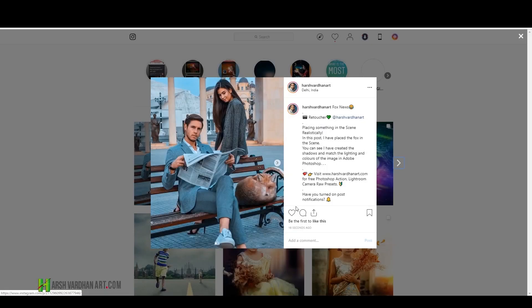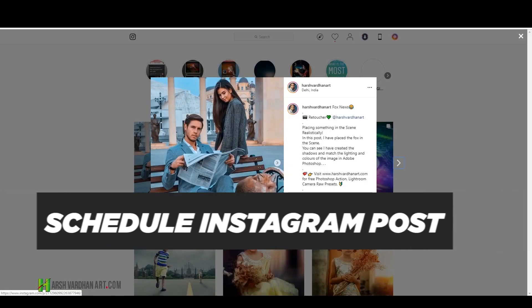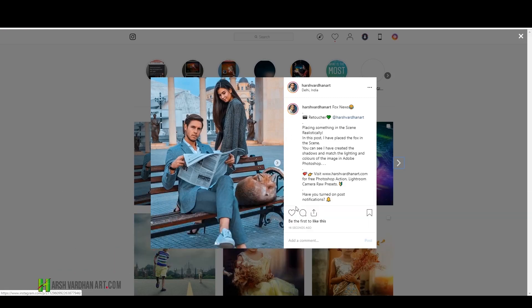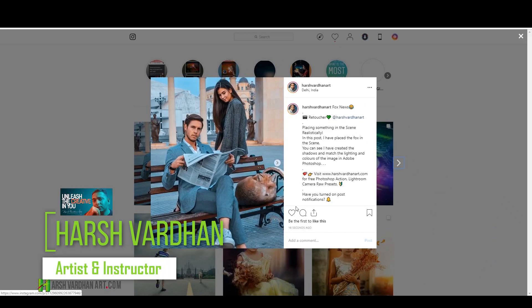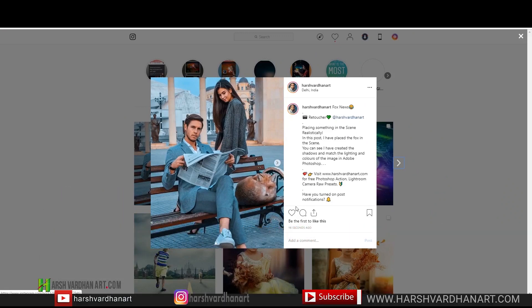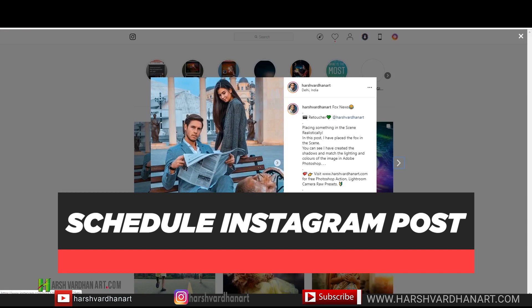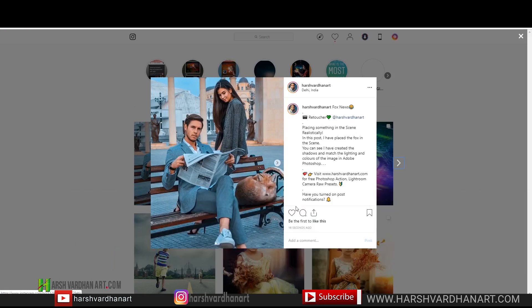In this video I'm going to show you how to schedule your Instagram post or Facebook page post absolutely free from your PC. Hi everyone, I am Harshwardhan, welcome to harshwardhanar.com. In this Instagram tips and tricks video I will show you how you can publish or schedule your Instagram post from your PC. This method is absolutely legal and you can schedule or publish posts on any of your Facebook pages as well.